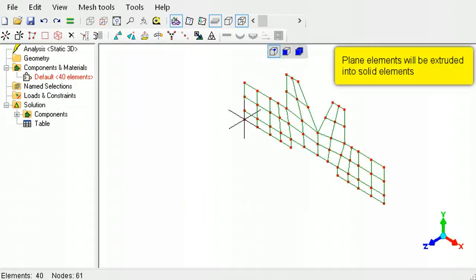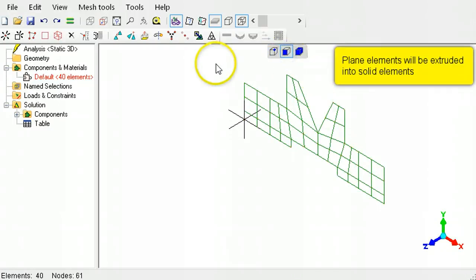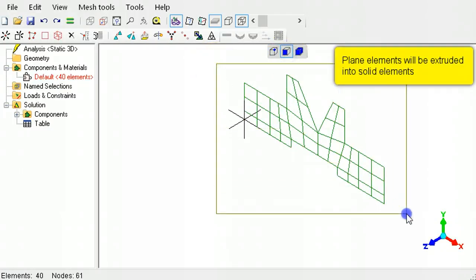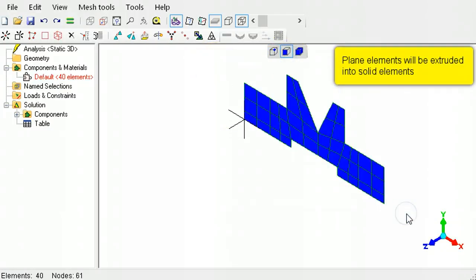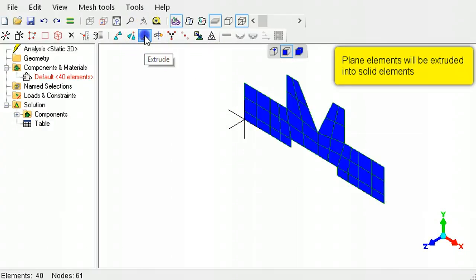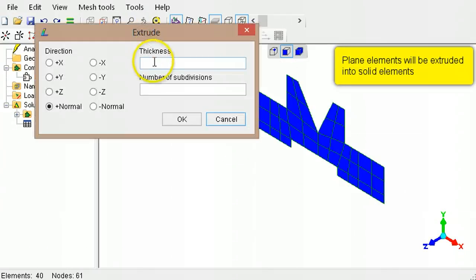Plane continuum elements will be extruded into solid elements. Select a profile of plane continuum elements, then call the extrude command to create a solid element mesh.